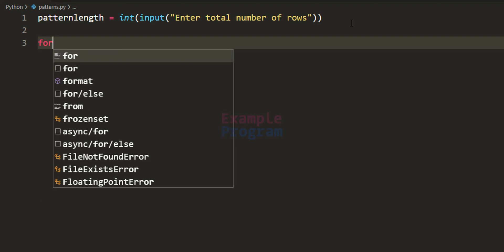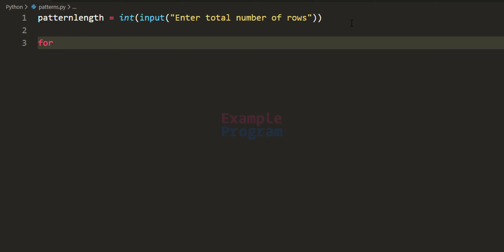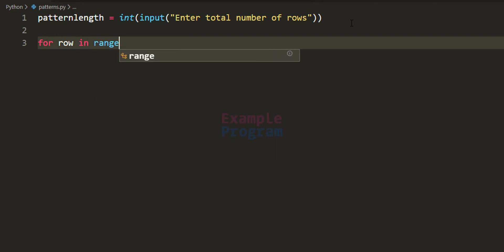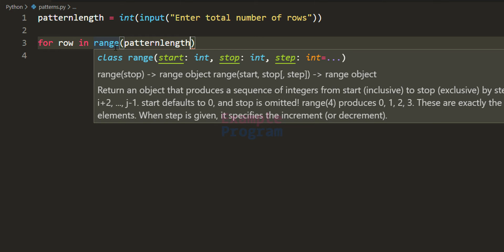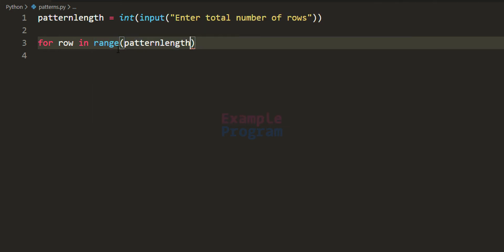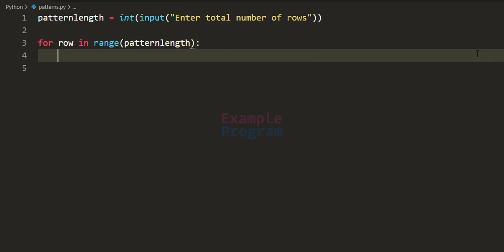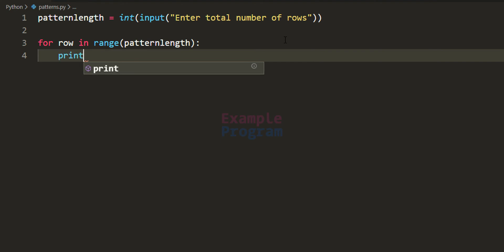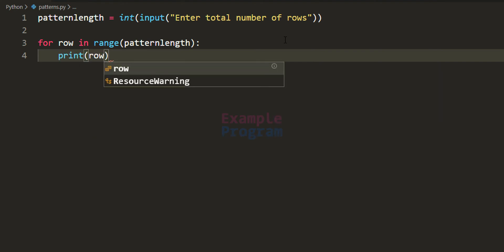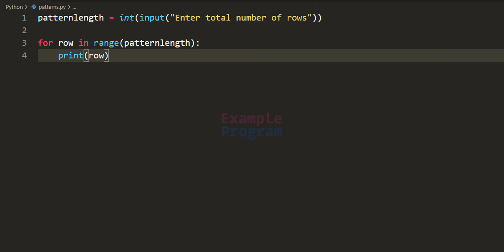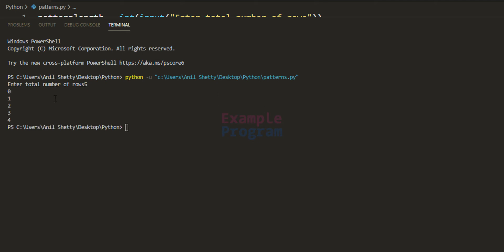Next, we use a for loop for the rows. I will say 'row in range of pattern_length'. The range function starting from 0 will run up to pattern_length minus 1. I can display the value in the row variable using print. If I save and run, entering 5 rows, it displays the row numbers 0, 1, 2, 3, 4, so there are 5 rows total.